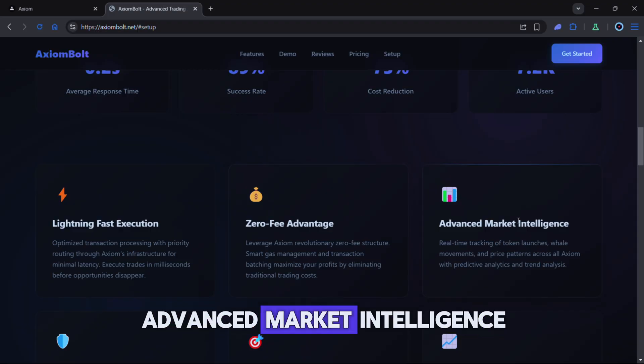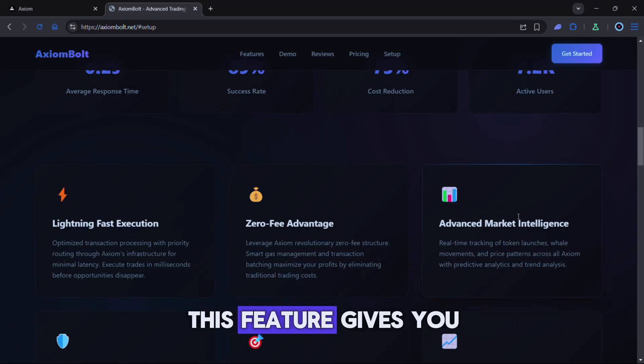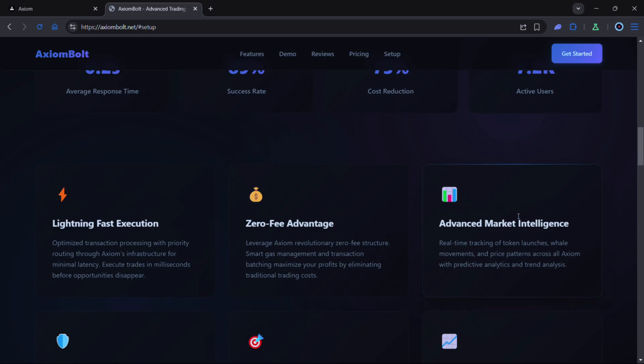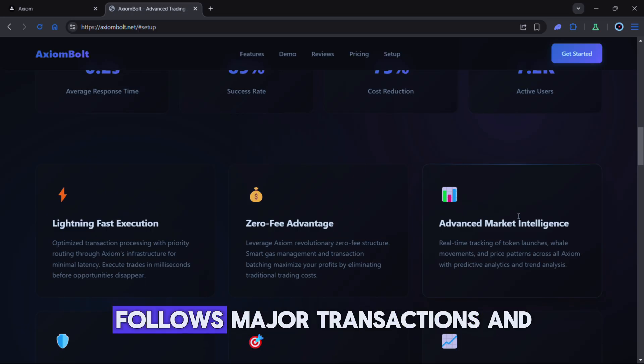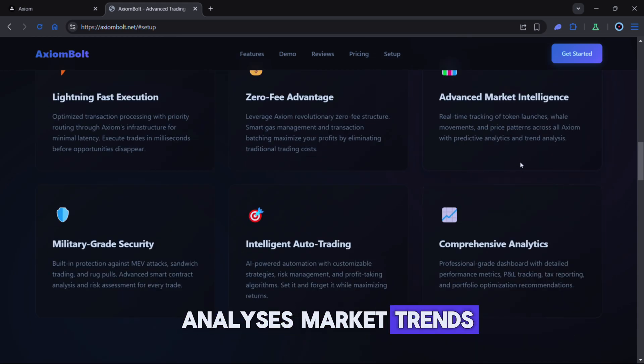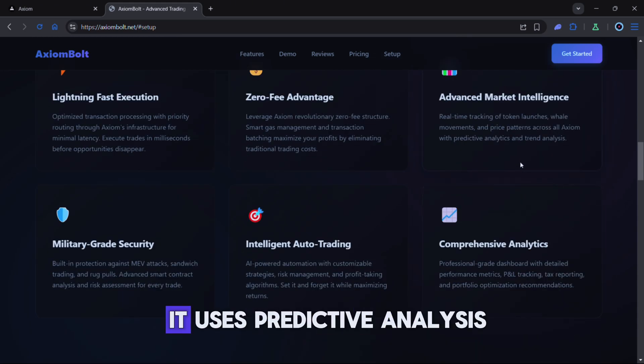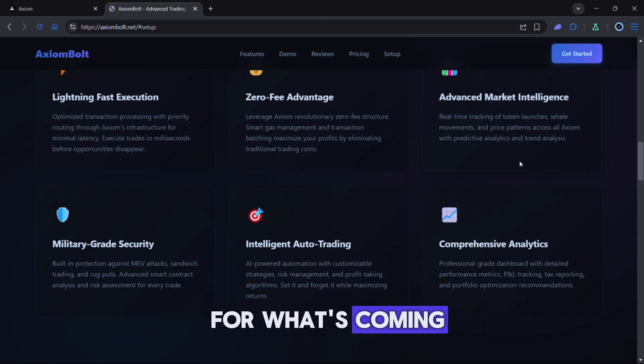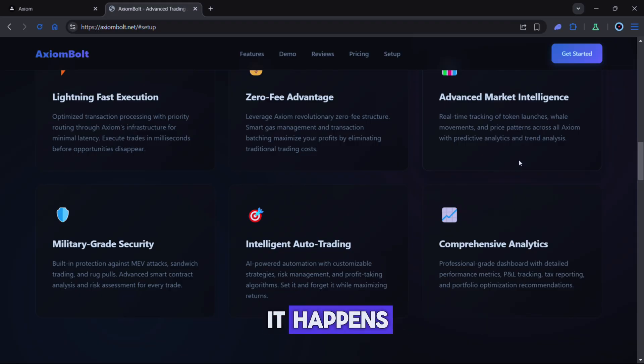Advanced market intelligence. This feature gives you constant real-time insights. It tracks token launches, follows major transactions and analyzes market trends. On top of that it uses predictive analysis so you're better prepared for what's coming instead of reacting after it happens.